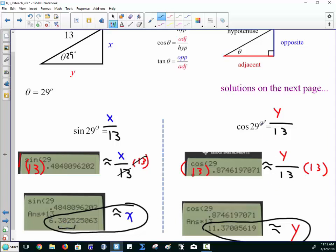Solving for y: cosine of 29 degrees equals y over 13, because it's adjacent over hypotenuse. Punch cosine of 29 degrees into your calculator and you get a decimal value. That decimal value is approximately y over 13. Multiply both sides by 13, and y is approximately that value.